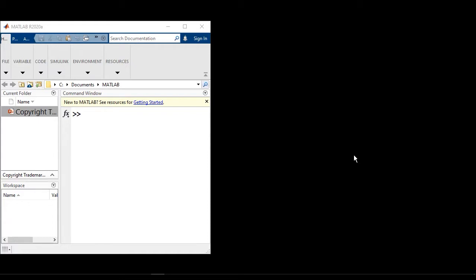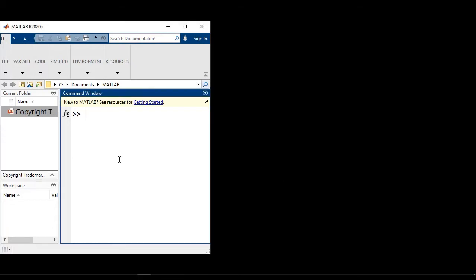You can now create standalone state charts directly in MATLAB and execute them as MATLAB objects. To create a Stateflow chart in MATLAB, we can use the edit command.